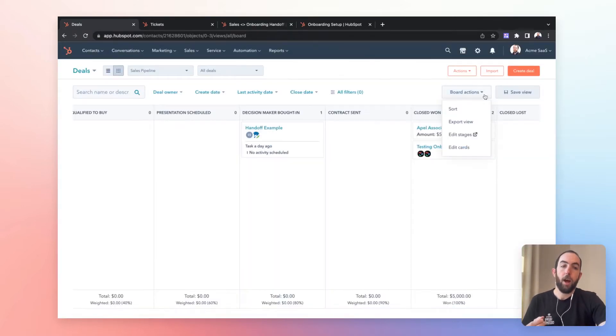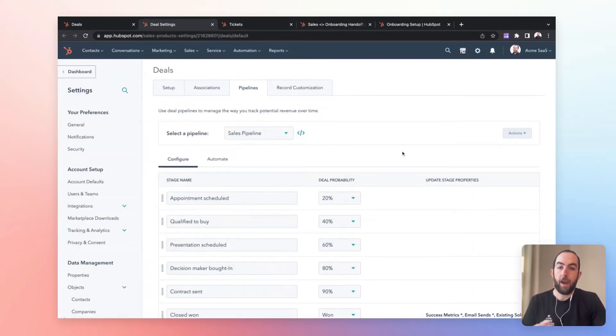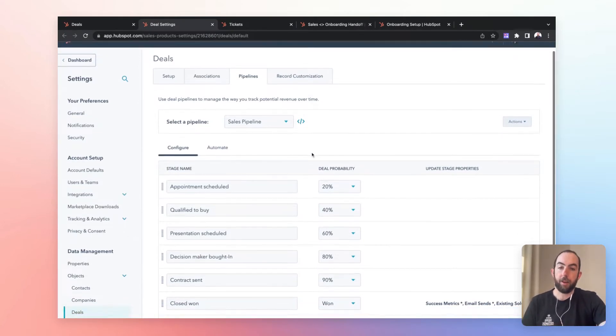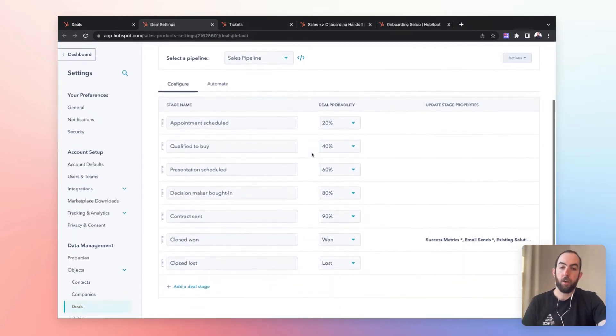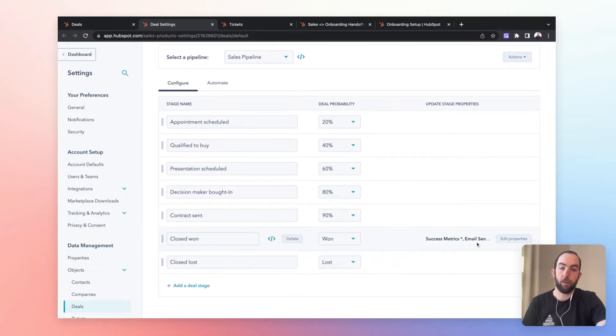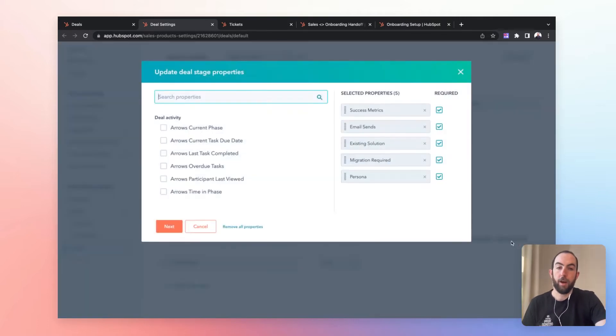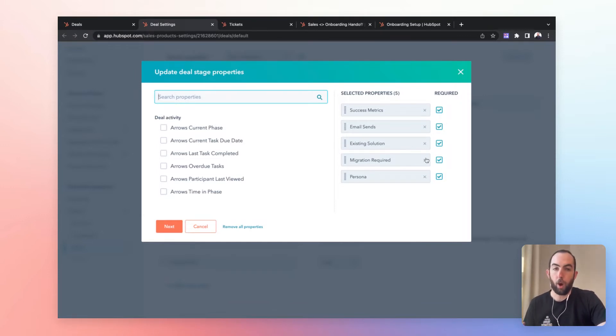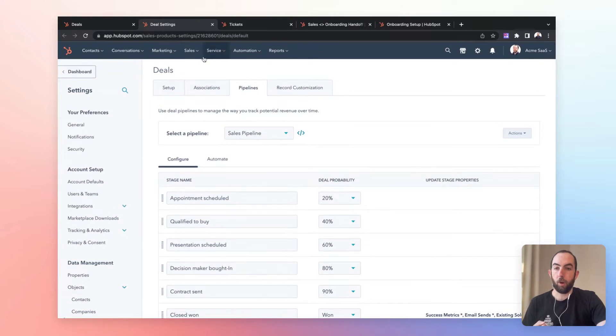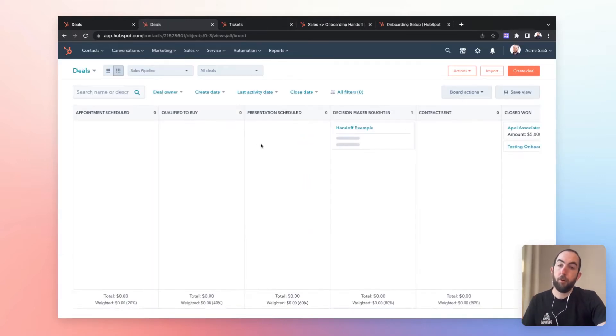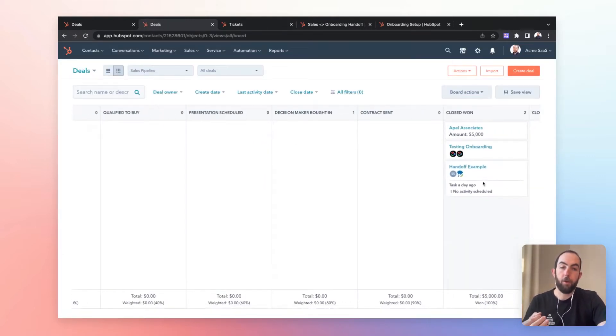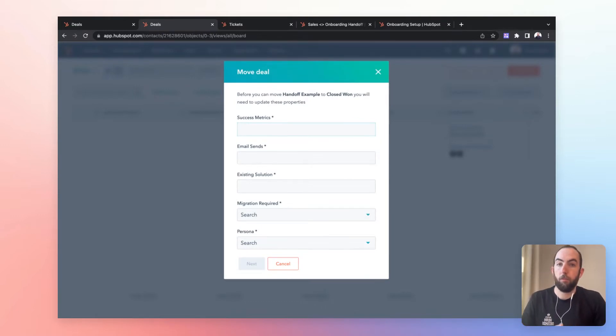So if we jump in to take a look at where we would set that up. So in the deal settings, you can see that for now, I just have this required properties on movements to the closed won stage of the pipeline. And as you can see, we have these added and checked as required. So now if we go back to our pipeline, let's move on to see what happens when we fill this out and go on and want to move this deal to onboarding.